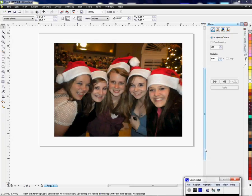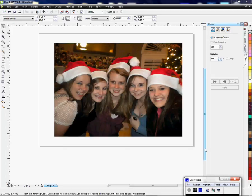Hi, this is Vicki with Condi Systems tech support, and I want to show you how to make a watermark in Corel. For those people who have images that they don't want copied or someone to be able to get and use in something else, I have a technique for creating a watermark. There may be other ways to do it, but I think this is a good way.